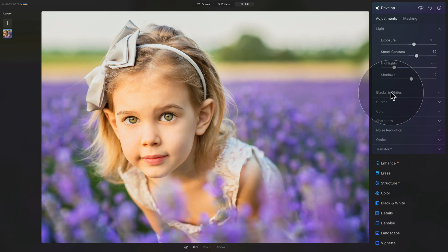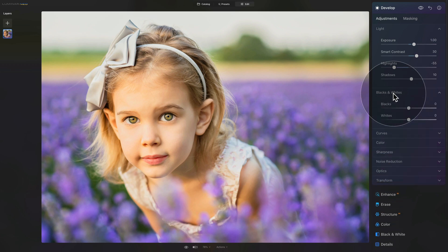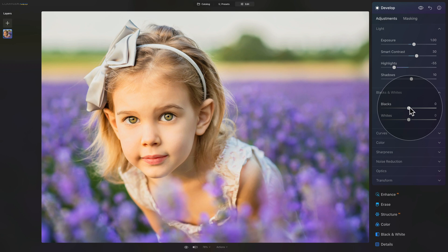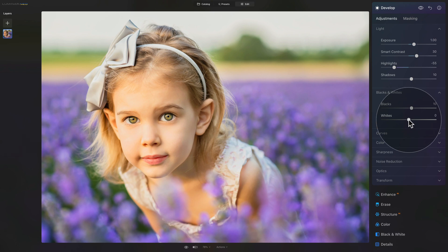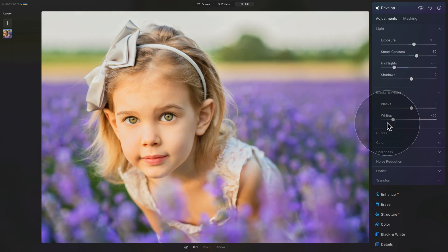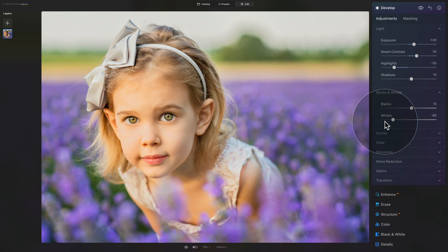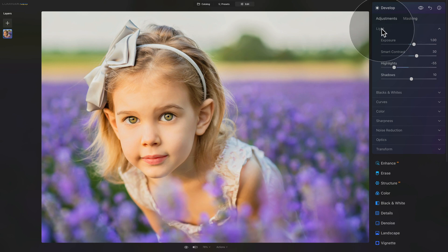Now we're done with the light and we'll move into the blacks and whites. With the blacks, push them stronger by bringing them up to 10. For the whites, we actually want to crush them — we don't want them to be bright, so take the slider and bring it down to around minus 60. So blacks on plus 10, whites around minus 60. Now we're done with blacks and whites and the light section.